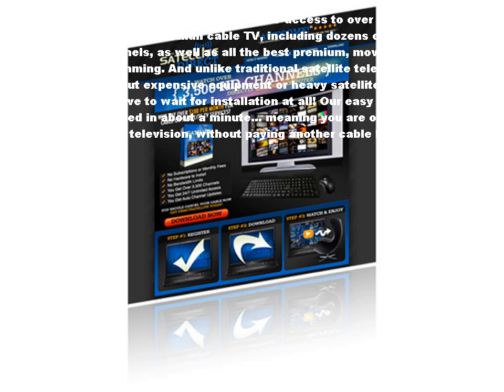As well as all the best premium, movie, sports, news, and music programming. And unlike traditional satellite television, you don't need to worry about expensive equipment or heavy satellite dishes.